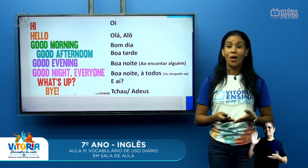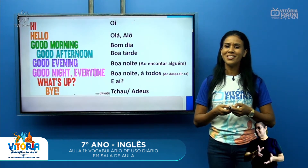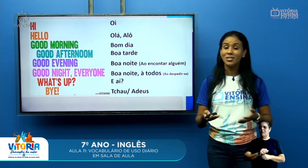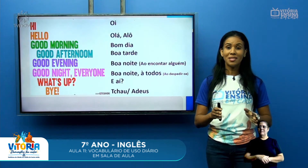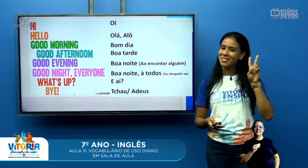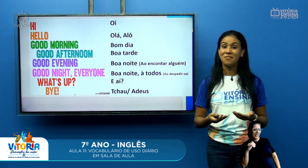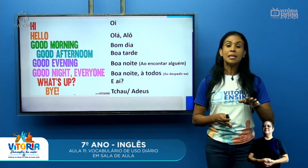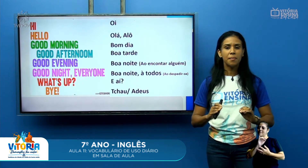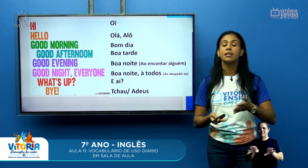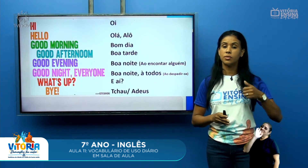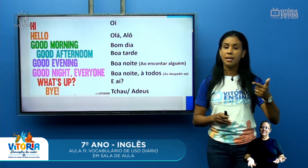E o 'whatsapp'? Tem muito a ver com o aplicativo que nós usamos, mas ele quer dizer 'e aí?' — é aquele 'como vai' só que na informalidade. Você pode chegar para o seu colega e dizer 'whatsapp?' e ele já compreende. E temos o bye — tanto bye, goodbye, ou bye bye — será sempre a mesma coisa: tchau, adeus. Quando se despede de alguém, pode utilizar qualquer uma dessas expressões.